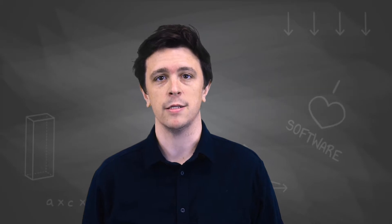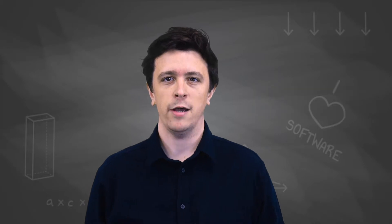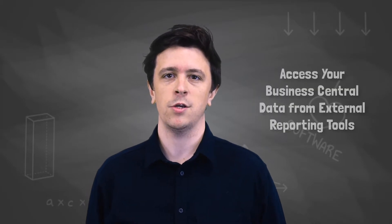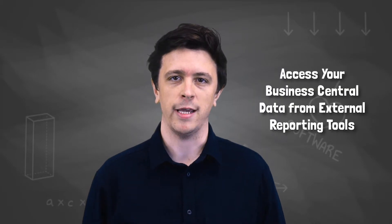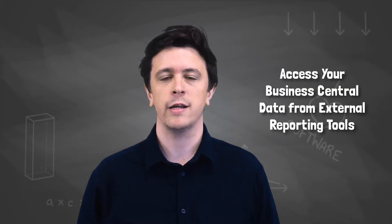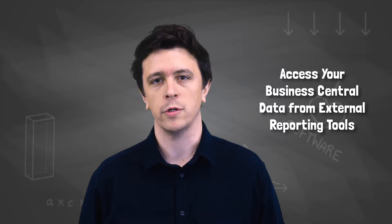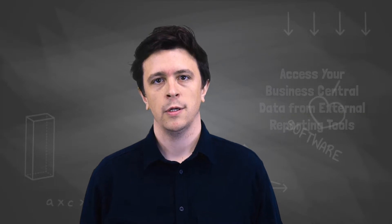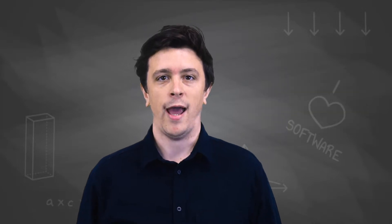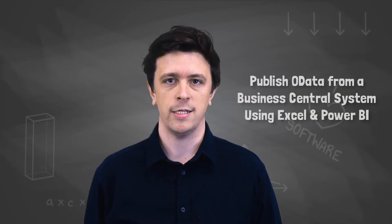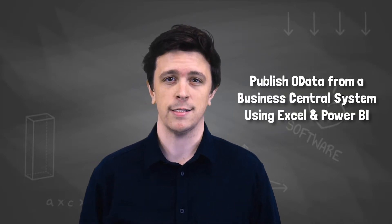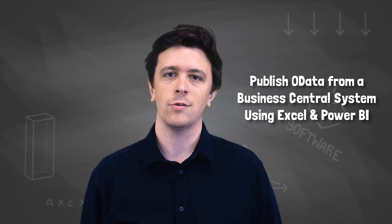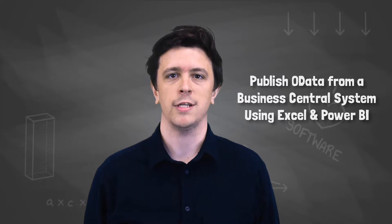Hi, welcome to our knowledge session on OData. OData is a technology that was introduced into NAV in 2013 and is available in Business Central that allows you to get access to your Business Central data from other external reporting tools. Today we're going to look at how you would publish OData from your BC system and how you consume it in tools such as Excel and Power BI.